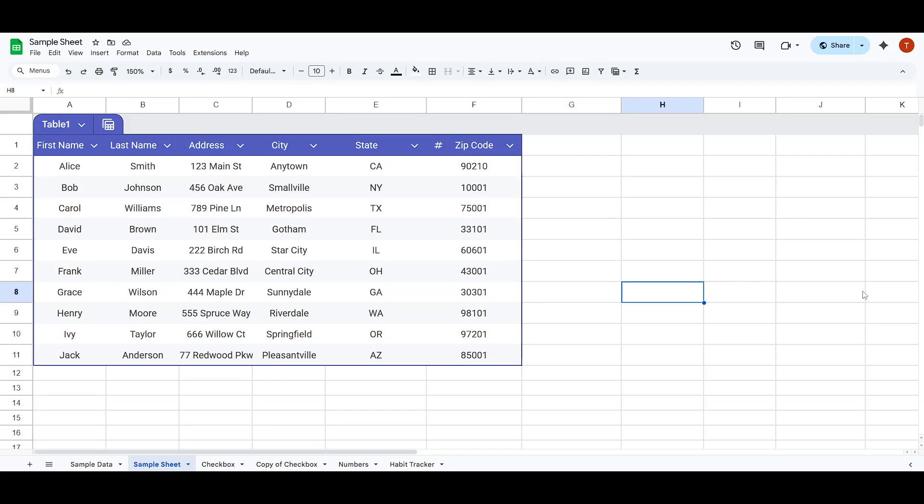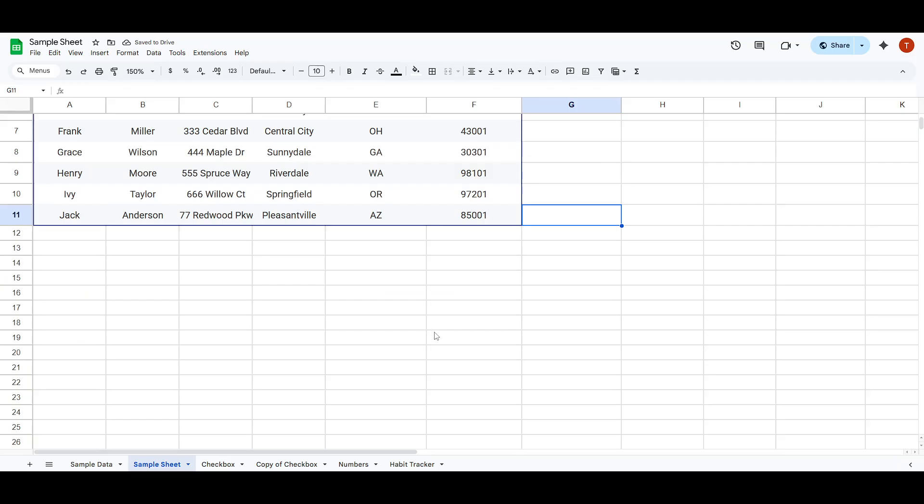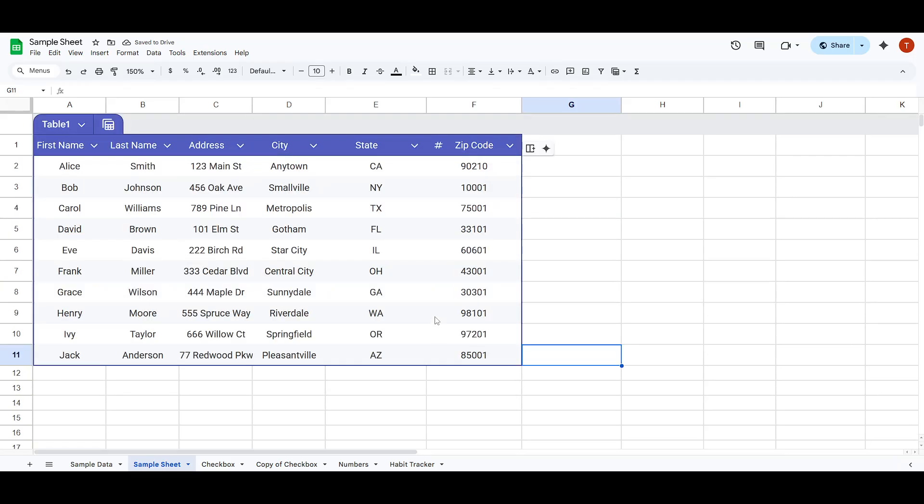In today's video I'm going to teach you how to print mailing labels from Google Sheets. This is a super handy skill to have, especially if you frequently send out letters, packages or any kind of mailing and you want to streamline the process.